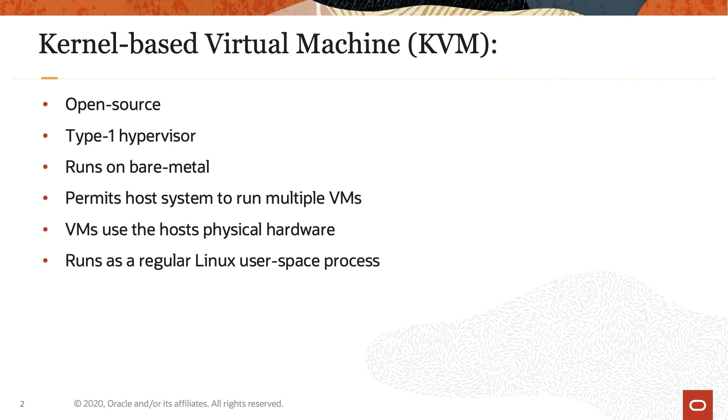So let's get started. Kernel-based virtual machine, KVM, is an open source type 1 bare metal hypervisor. This functionality permits a host system, such as Oracle Linux 8, to host multiple virtual machines, VMs, or guests when running on supported hardware.